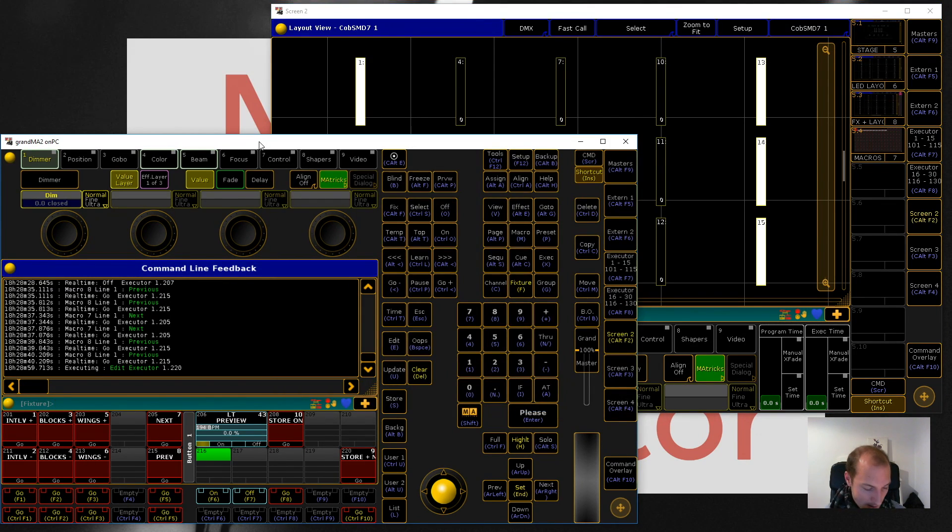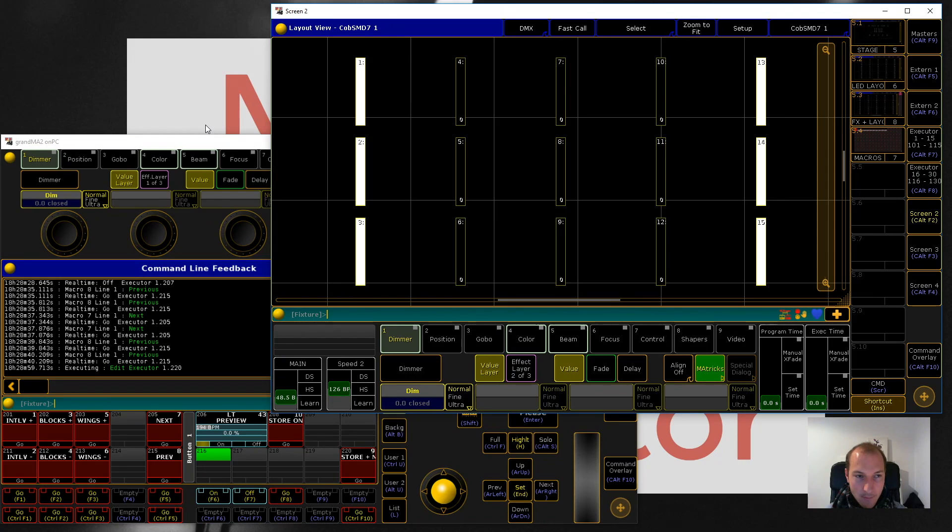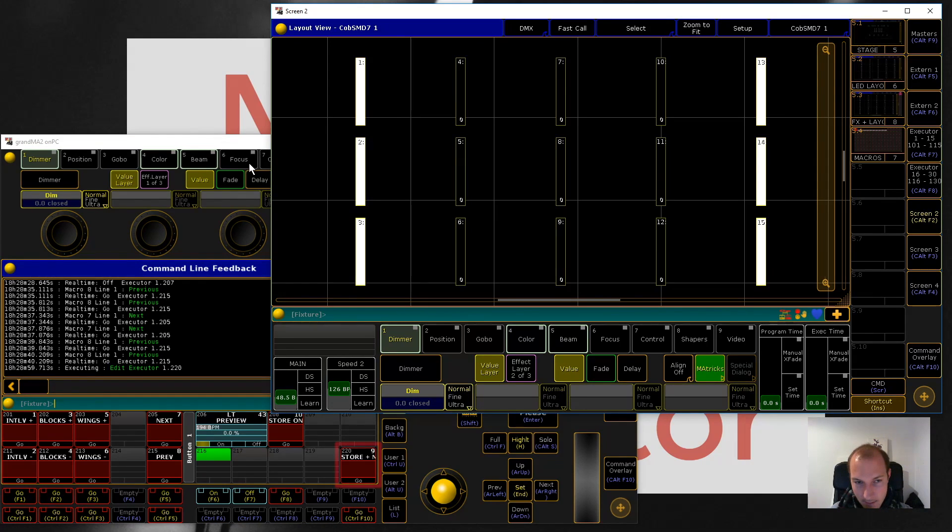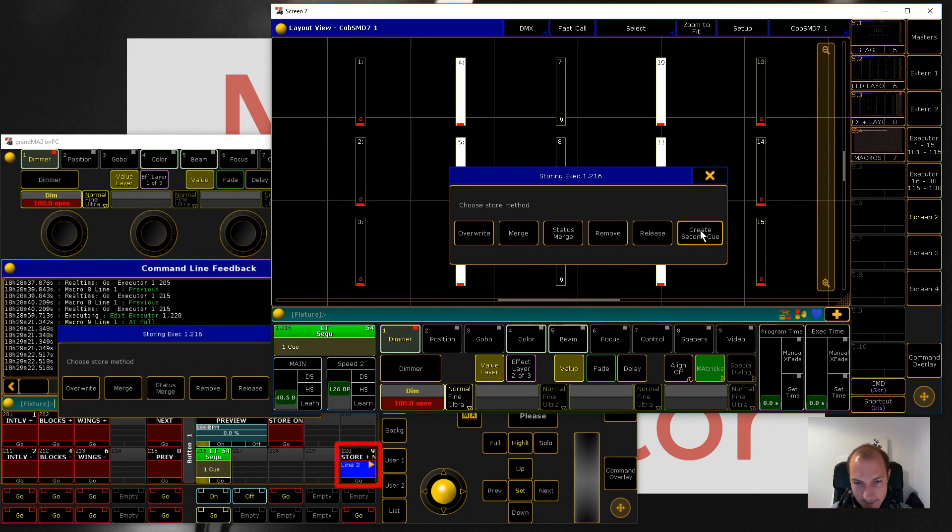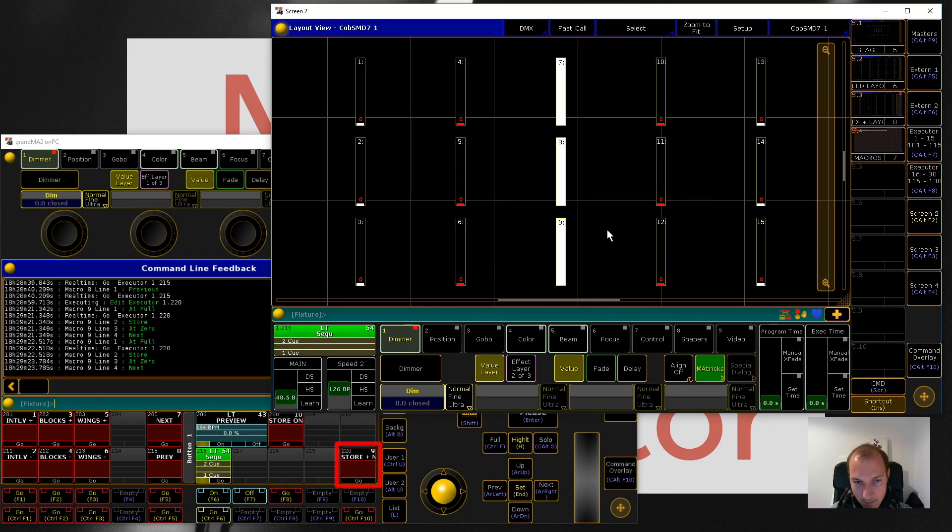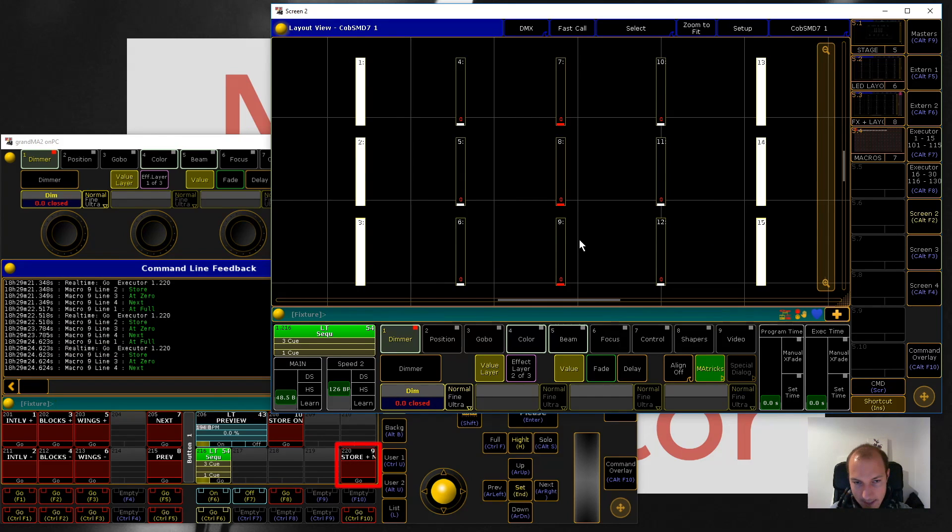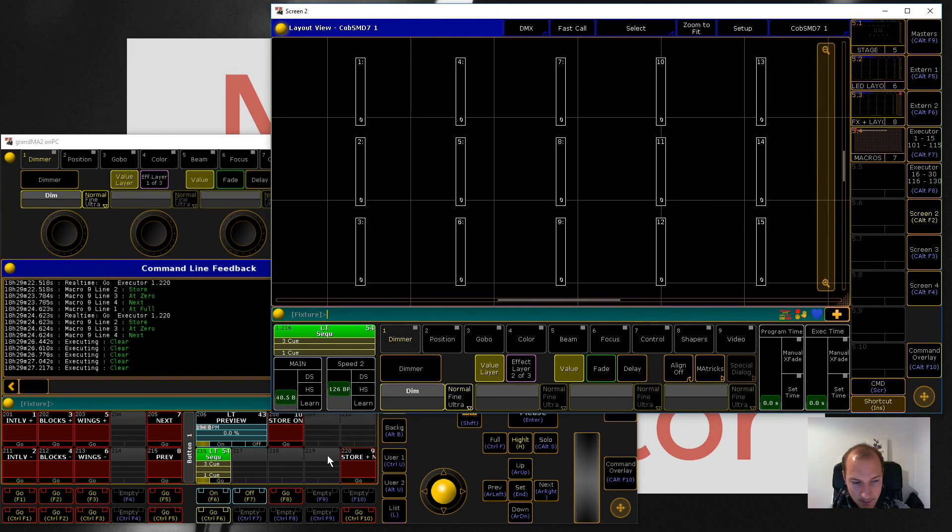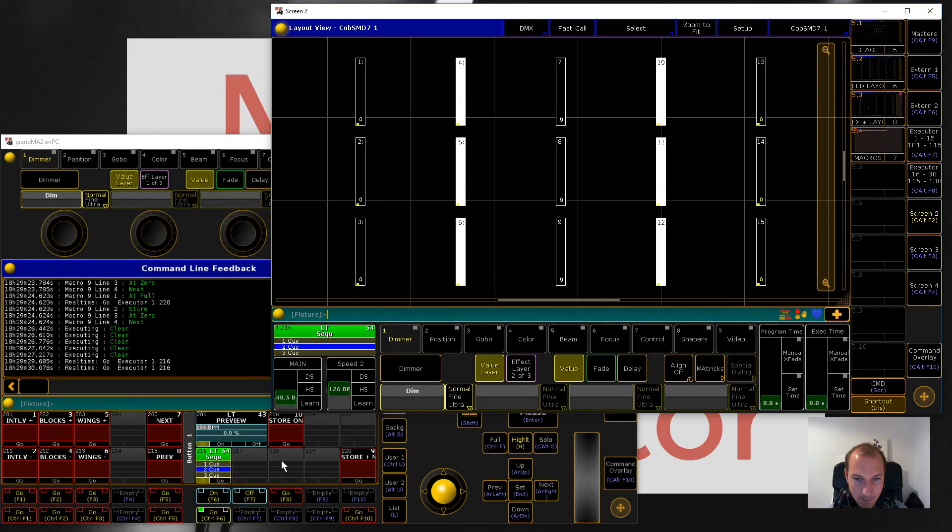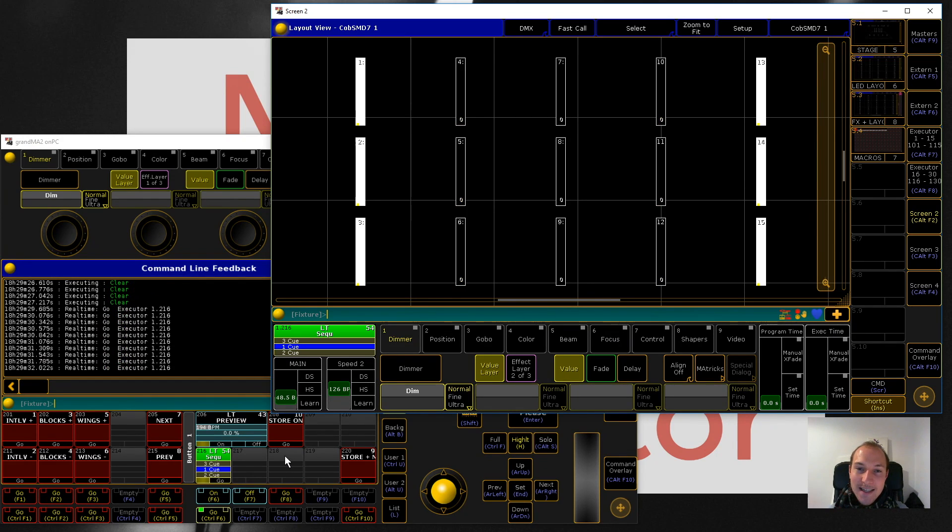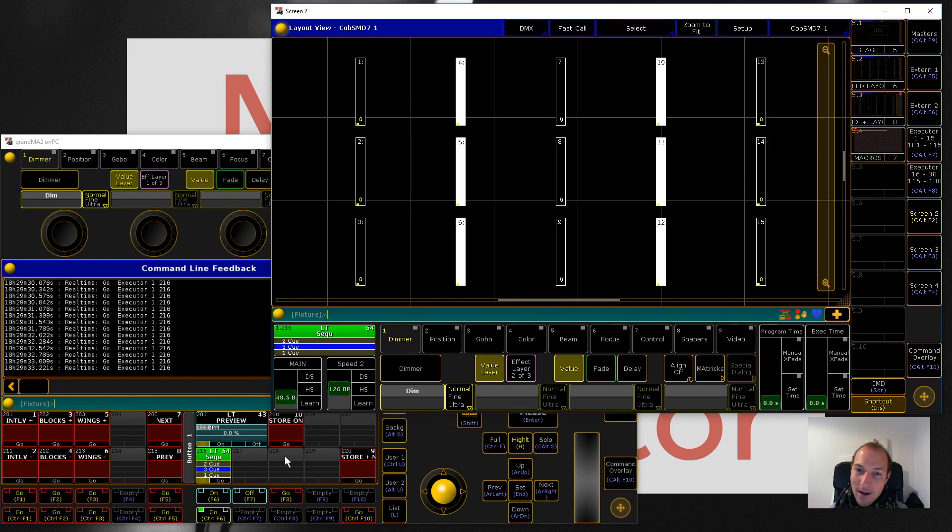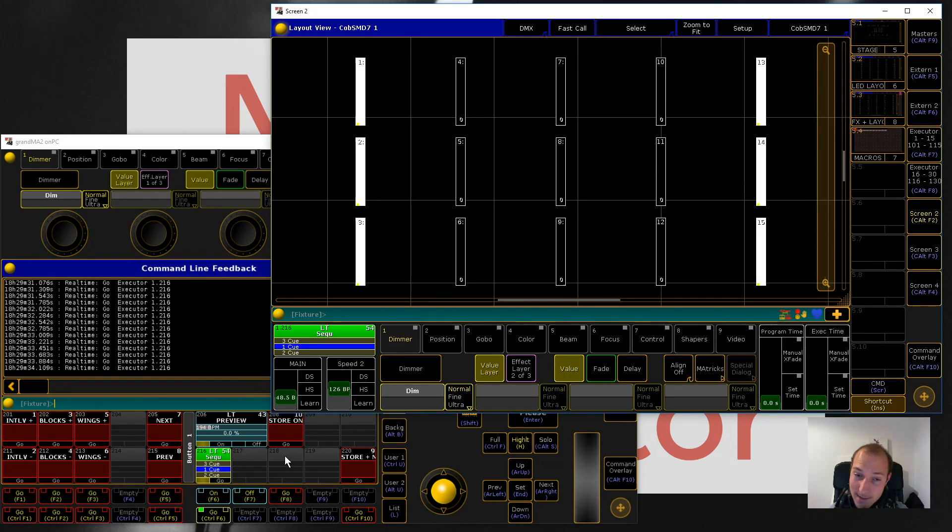To get around that I built this right here - store next. Again a really easy to write macro, it just sets full, store, at zero, next. But the benefits of that is that if I found a pattern which I really liked, then all I have to do is select an empty executor. Again I'm just going to use my custom programming keyboard here for easy access.